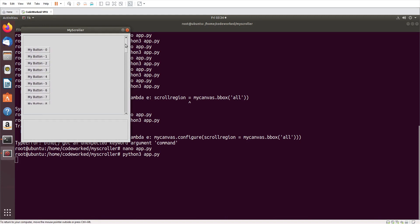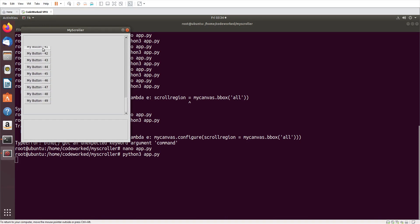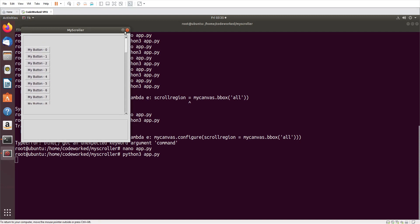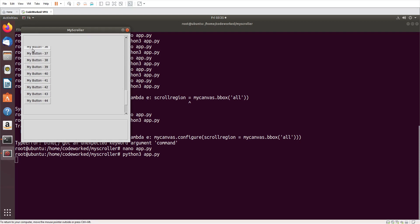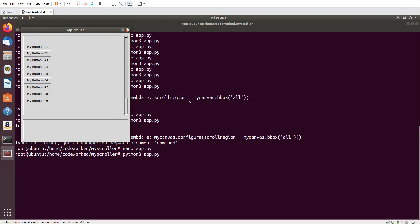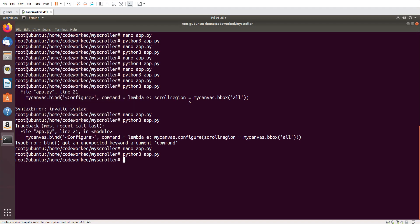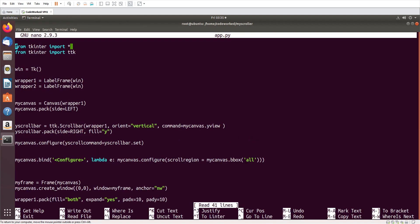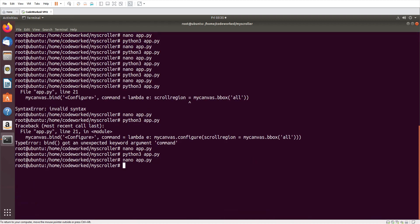You can see now the buttons are working very well. But something is still missing - I have added the scroll bar to the whole height but buttons are only here on the side. Let's fix this. Where I pack my_canvas, I will add fill=both and expand=yes.